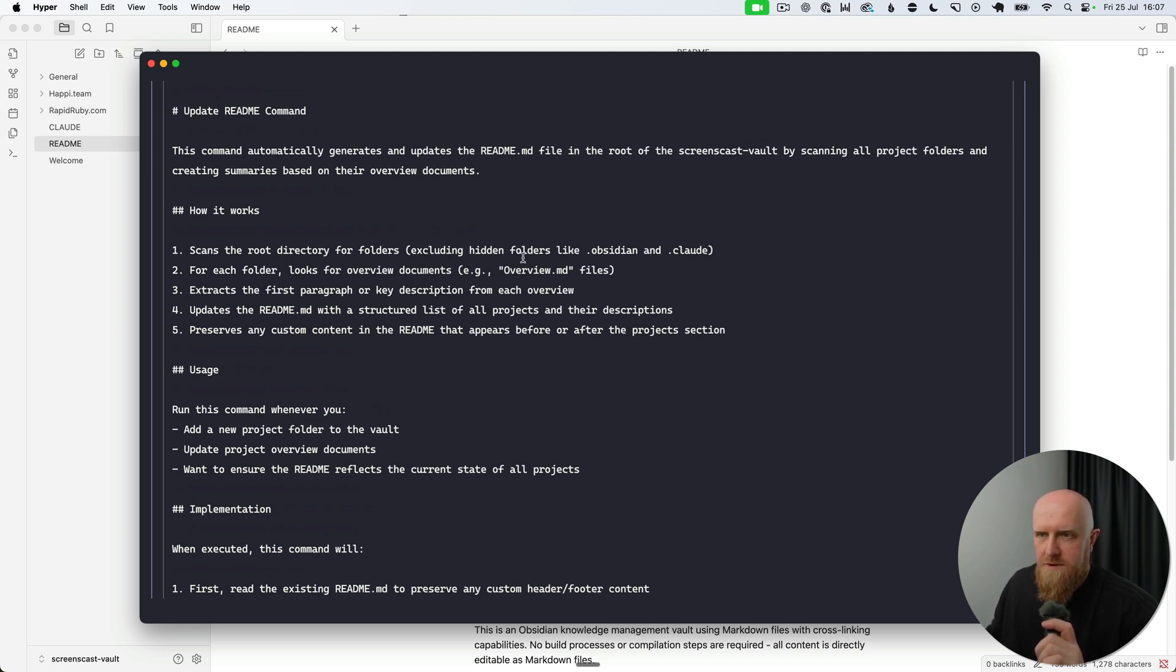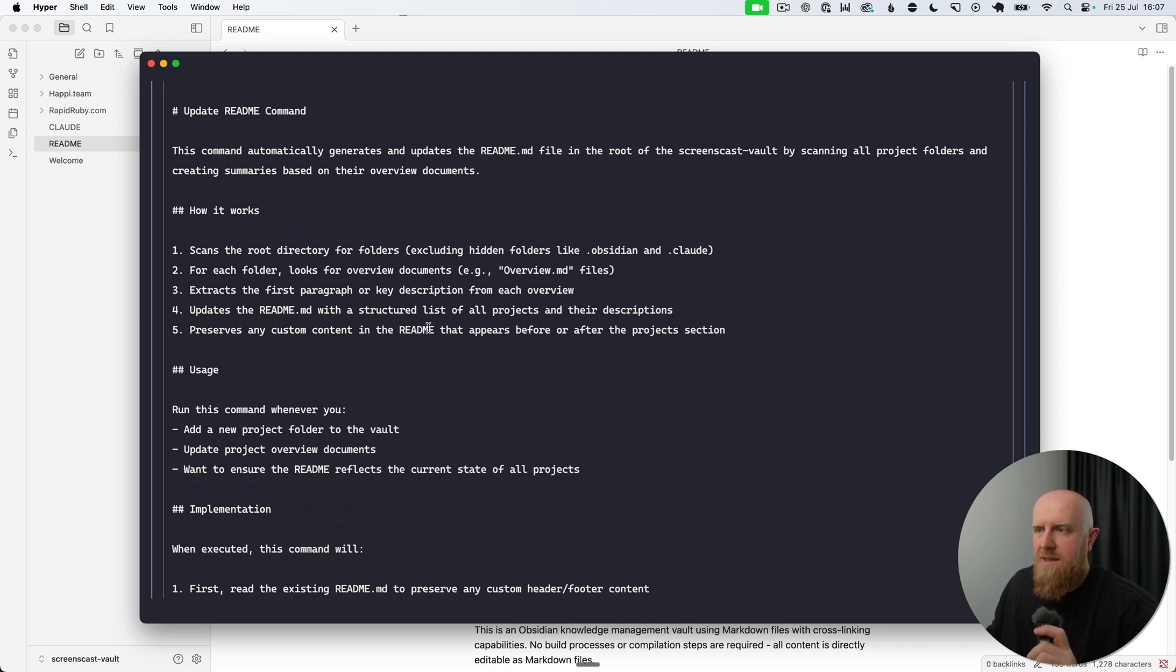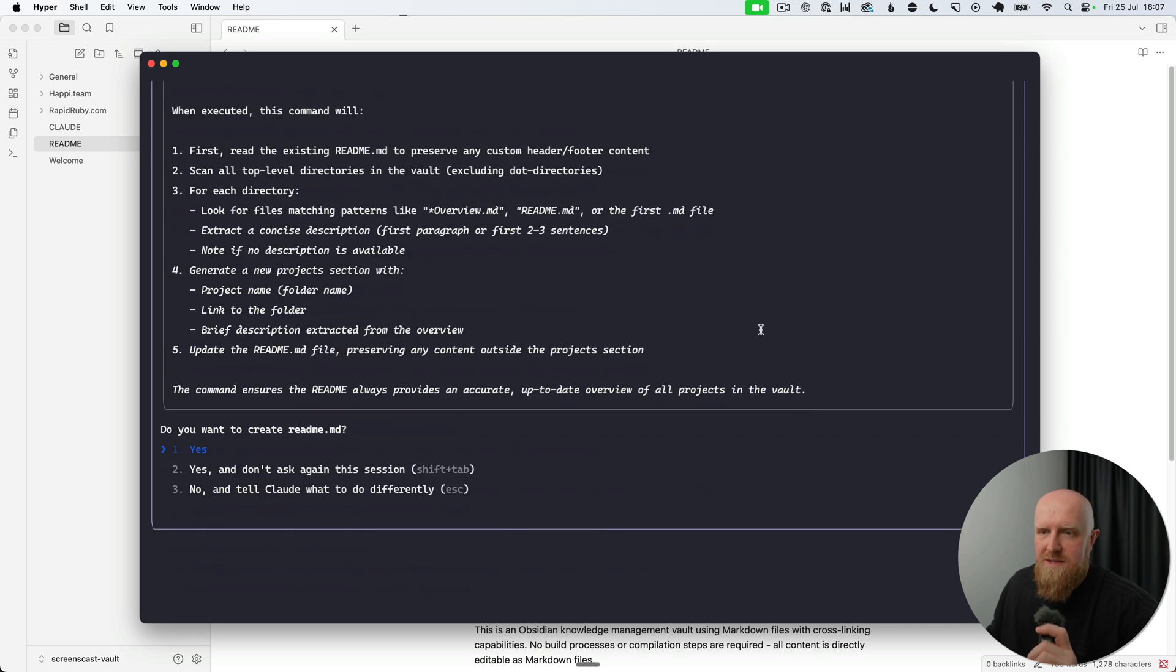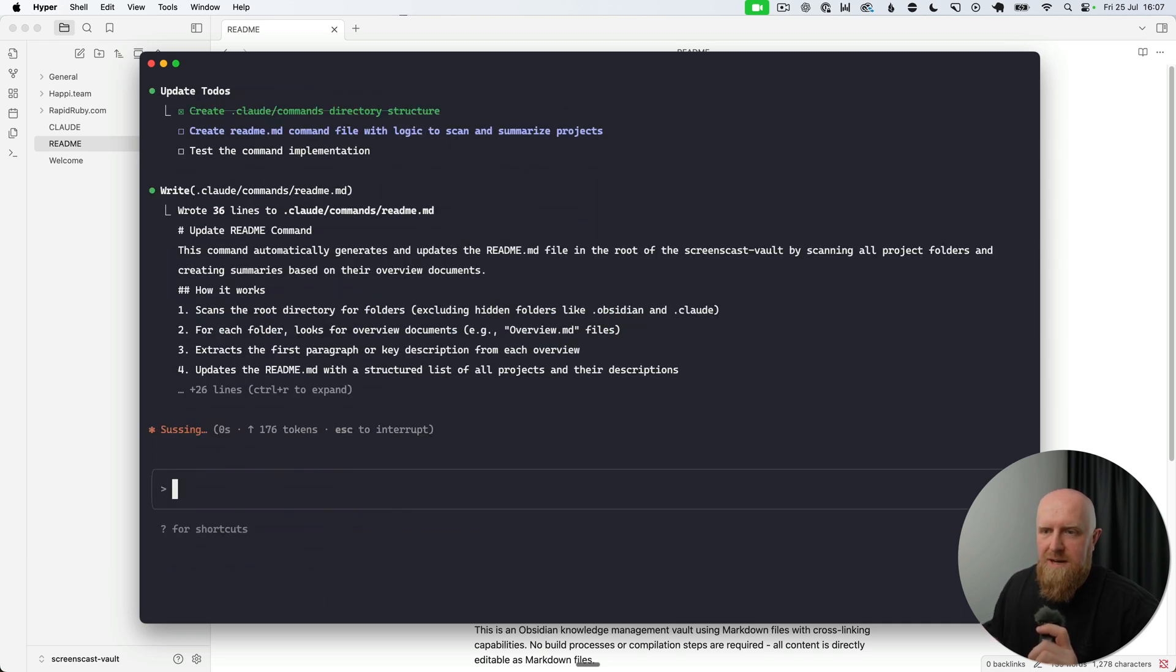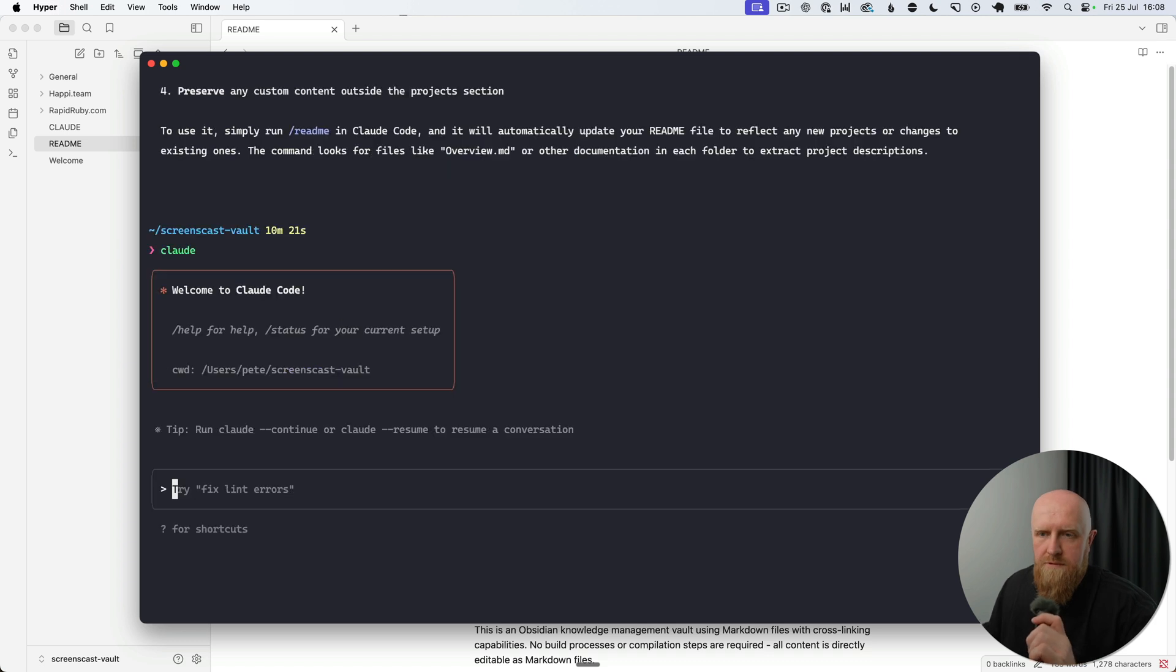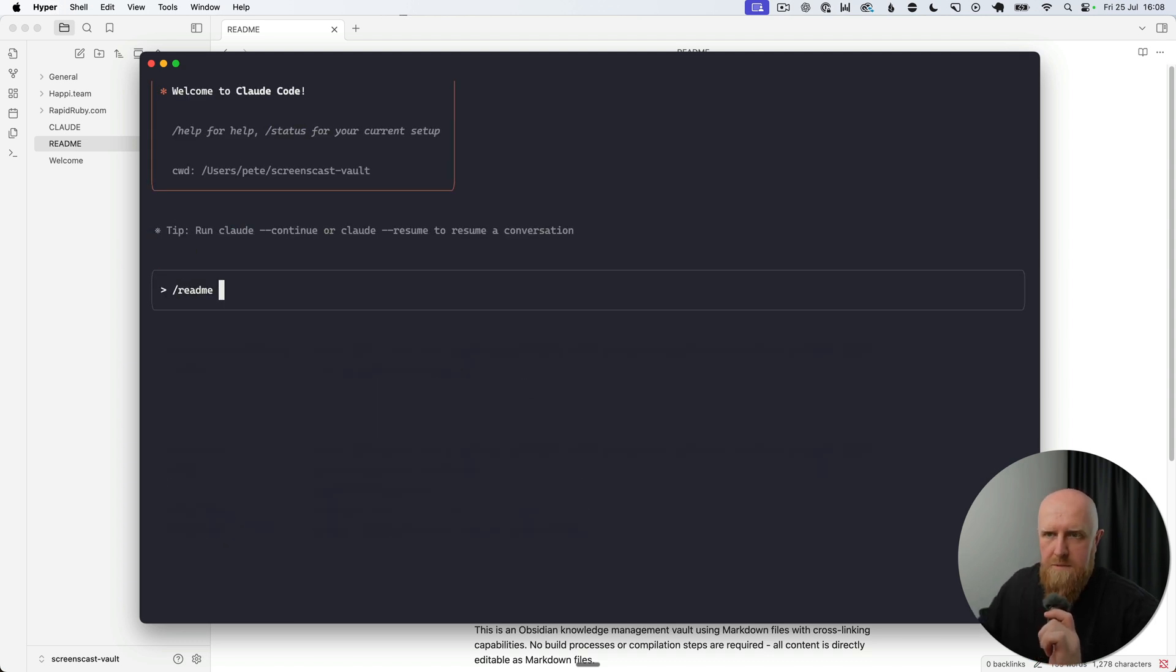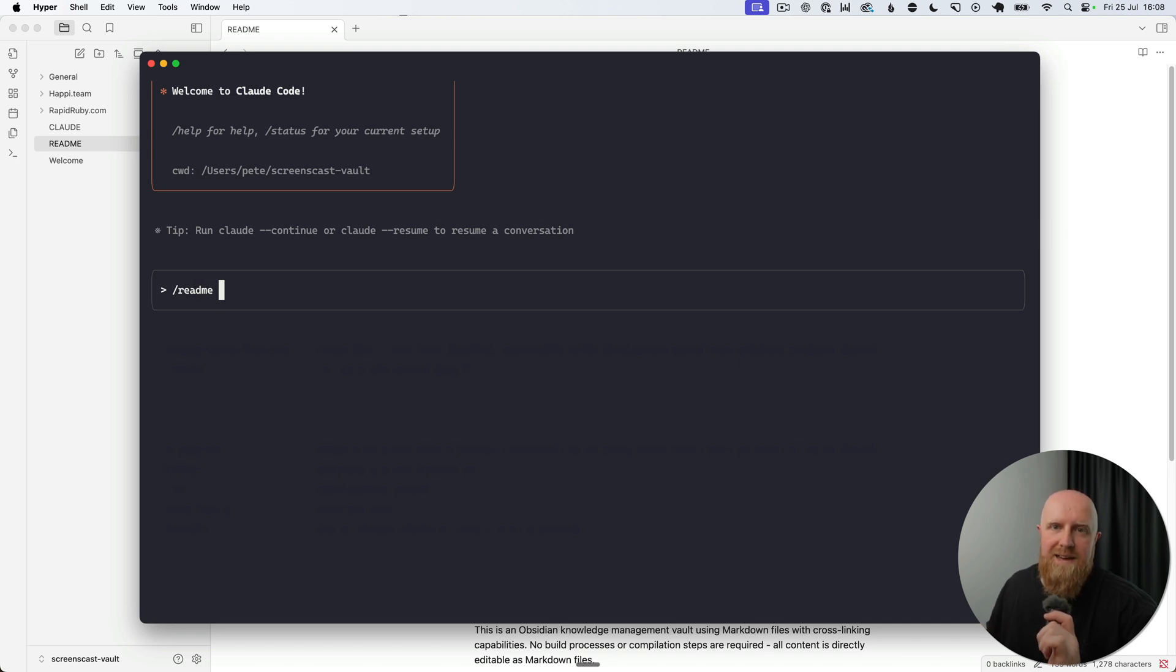an overview document, extract the first paragraph or key description from each, and update the README file with the structured list of all projects and their descriptions. And this is cool: preserve any custom content in the README that appears before or after the project section. We'll go ahead and accept that, and then we can restart Claude and just type /readme to autocomplete and run our readme command. I have a